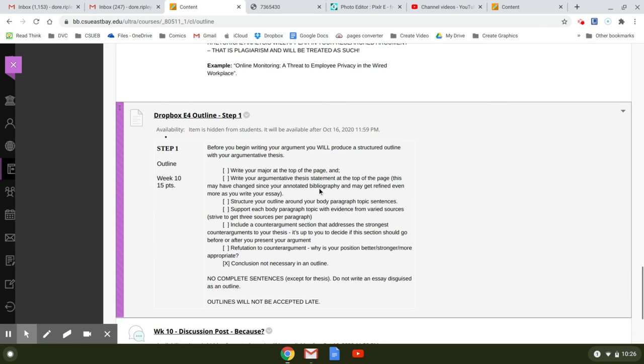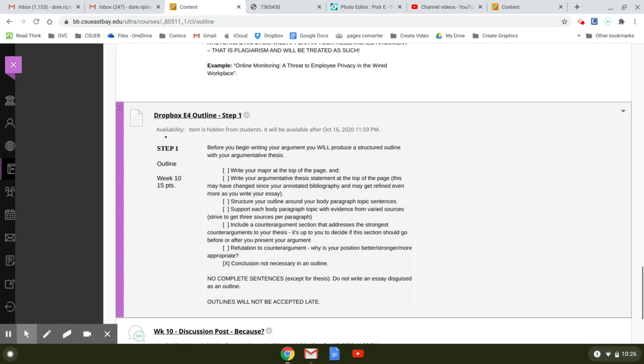And this may have changed since your annotated bibliography. And what I mean is not the whole entire topic, but just the way it's worded. I would hope that by this time it has changed so that you've refined it a little more. And even by the time you write the final draft, you'll refine it even more. So especially look at this point, the prose, the flow, how it sounds, that it is arguable, that it addresses the topic.